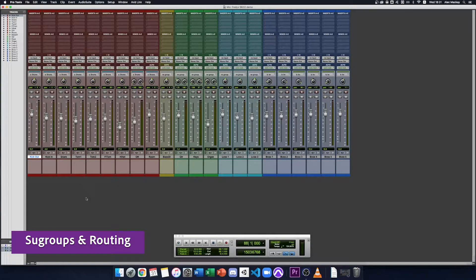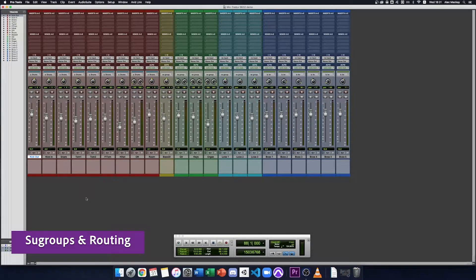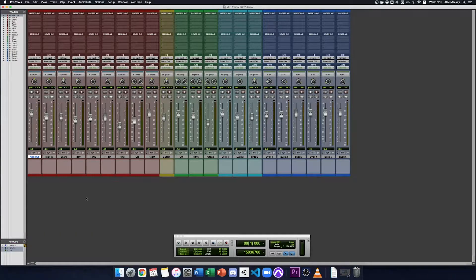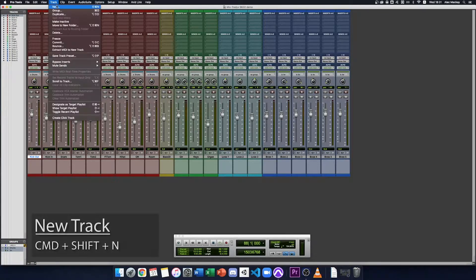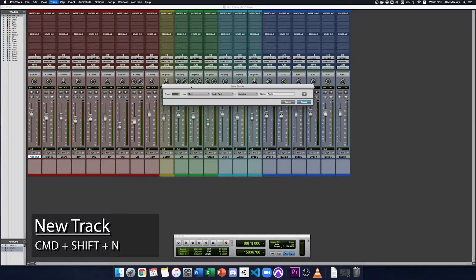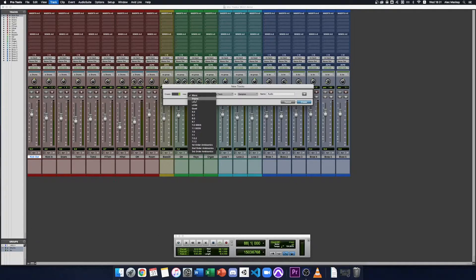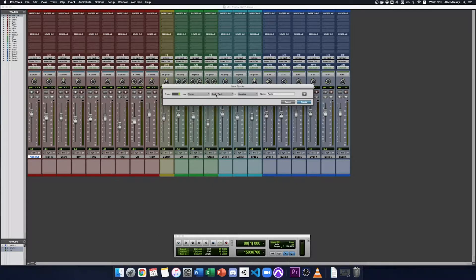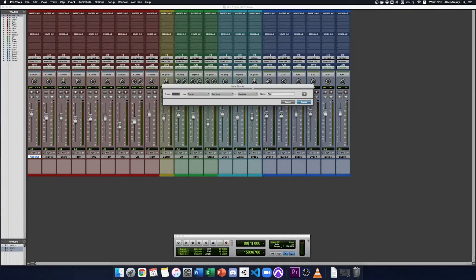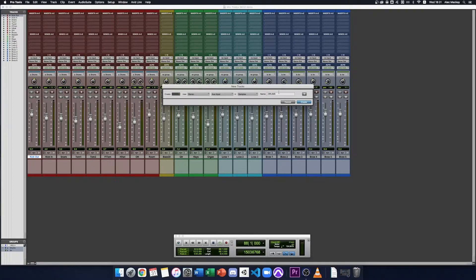Large track counts can sometimes be difficult to manage, so let's create some subgroups to break this down a bit. I'm going to create an aux track by going to track, new. We'll create a stereo aux input and let's call it drums in capitals to denote that it's a subgroup.